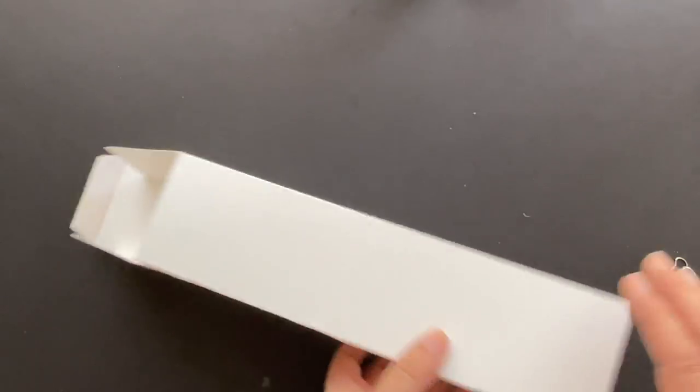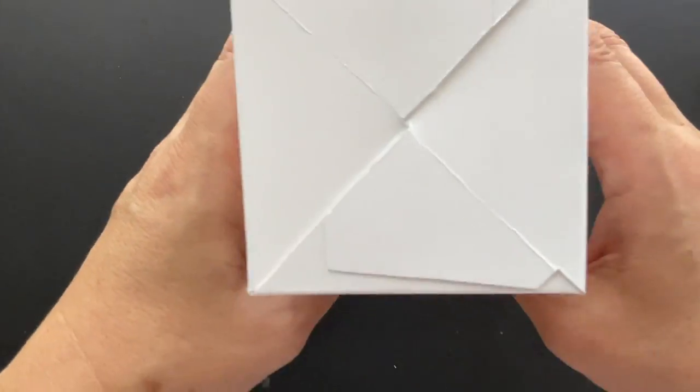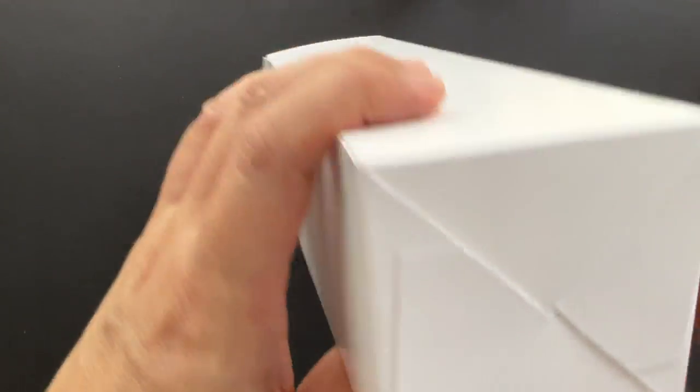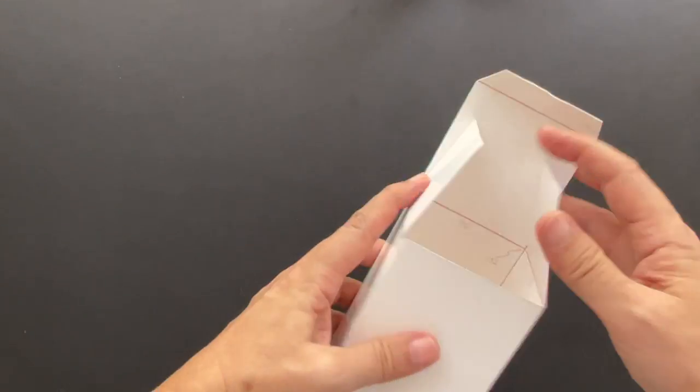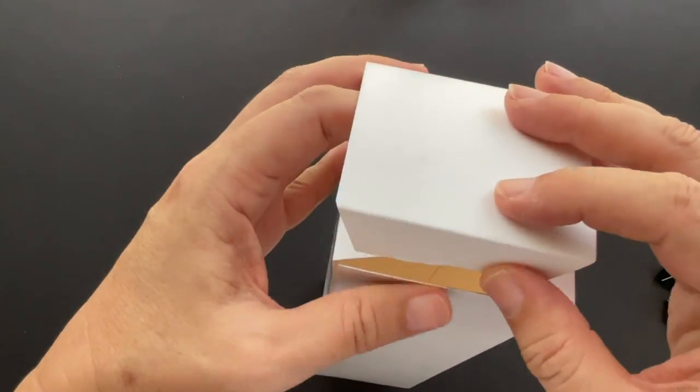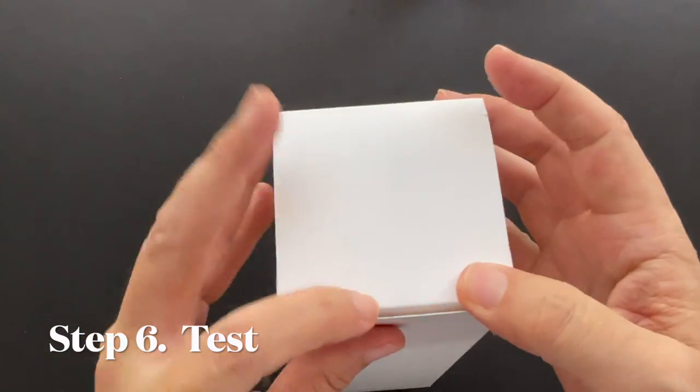Now you've got the completed box. Let's do a test run, shall we?